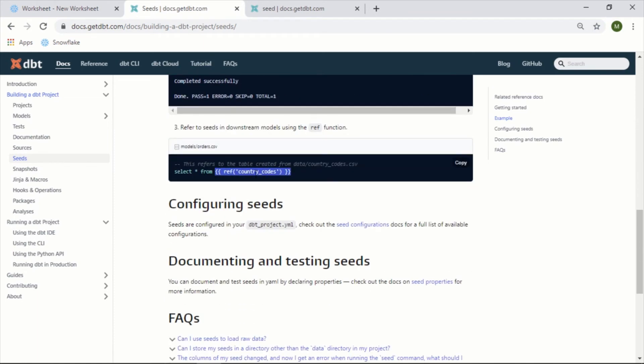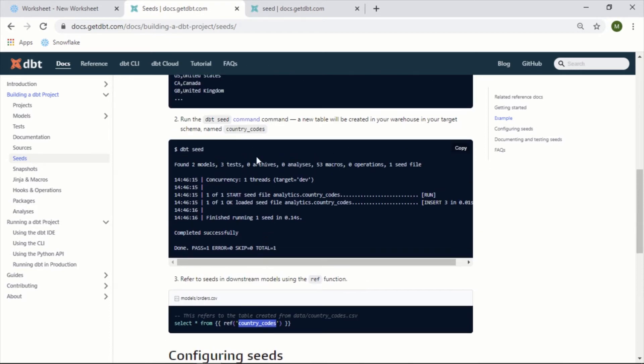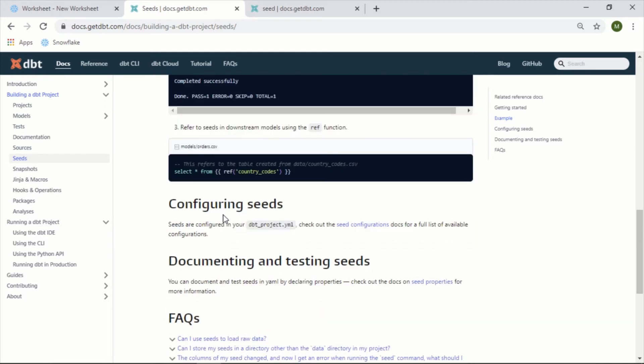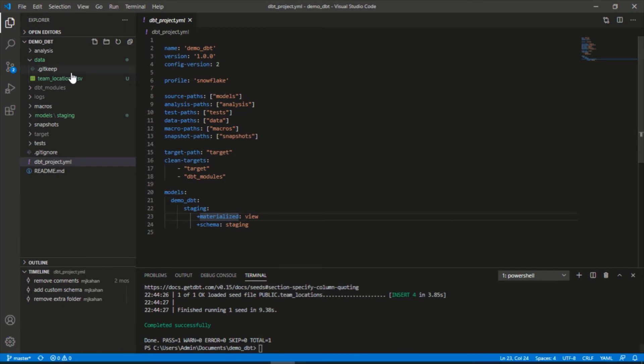As they mentioned in here, you can reference it like this. So you reference the name of your seed file. In this case they created one called country_codes and they're referencing country_codes. We will do the same thing but for us it will be team_locations.